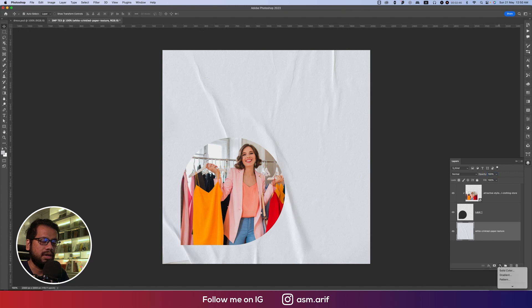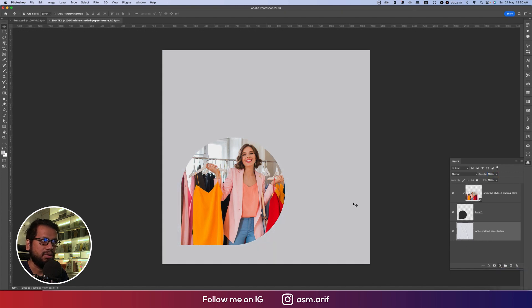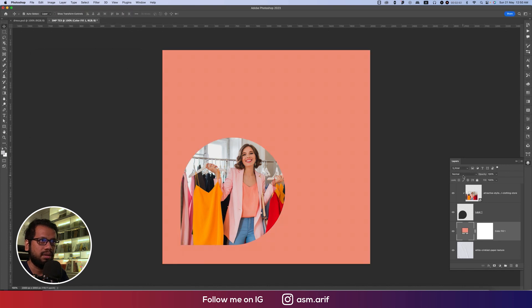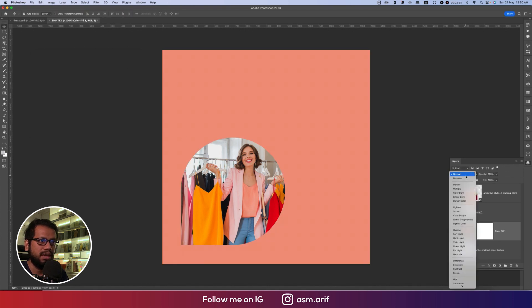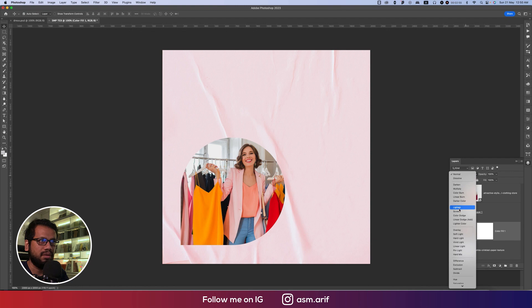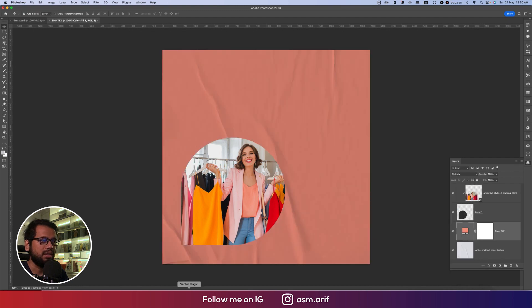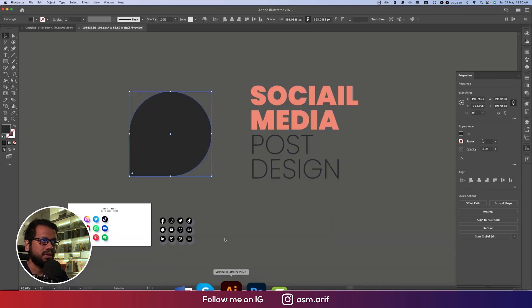Going to the Adjustment Layer, select Solid Color and choose a color. In the blend mode, make this one Multiply. Then we'll create another shape in Illustrator.